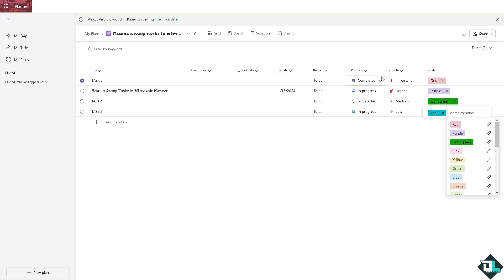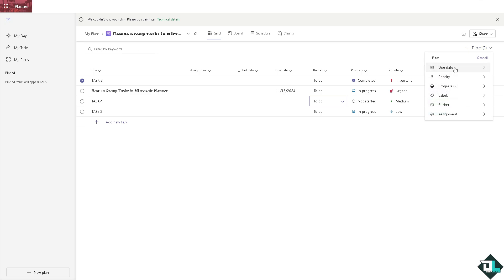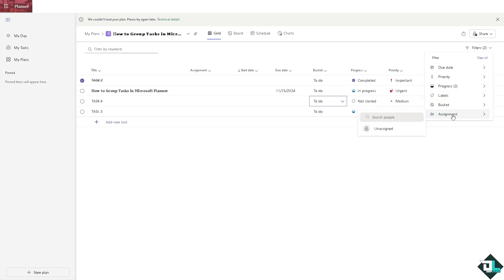You can also add a bucket if you want right here on the to do. You can put in different buckets, you can rename this as well. Each method helps you to organize your tasks based on specific criteria. Additionally, you can combine grouping and filtering options for more detailed task management. Right here you can put in the due date, priority, progress, labels, bucket, and of course the assignment. You can assign this to any member of your group.